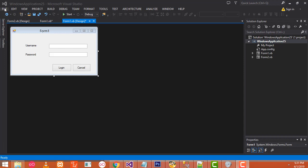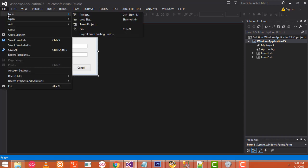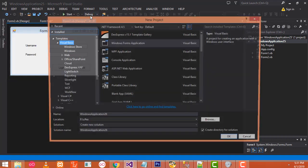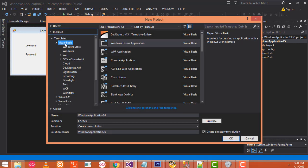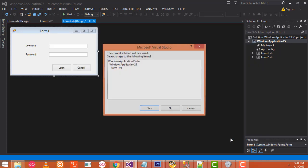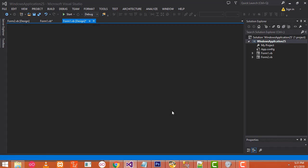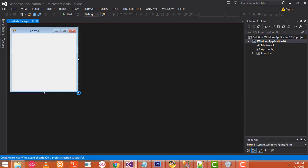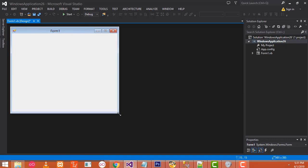First I am going to click File, New, Project. Here I am going to choose Visual Basic with Windows Applications. Here you can give the path which you want — just click the Browse button and you can give the path. Let's click OK. Now here your new form is created successfully.